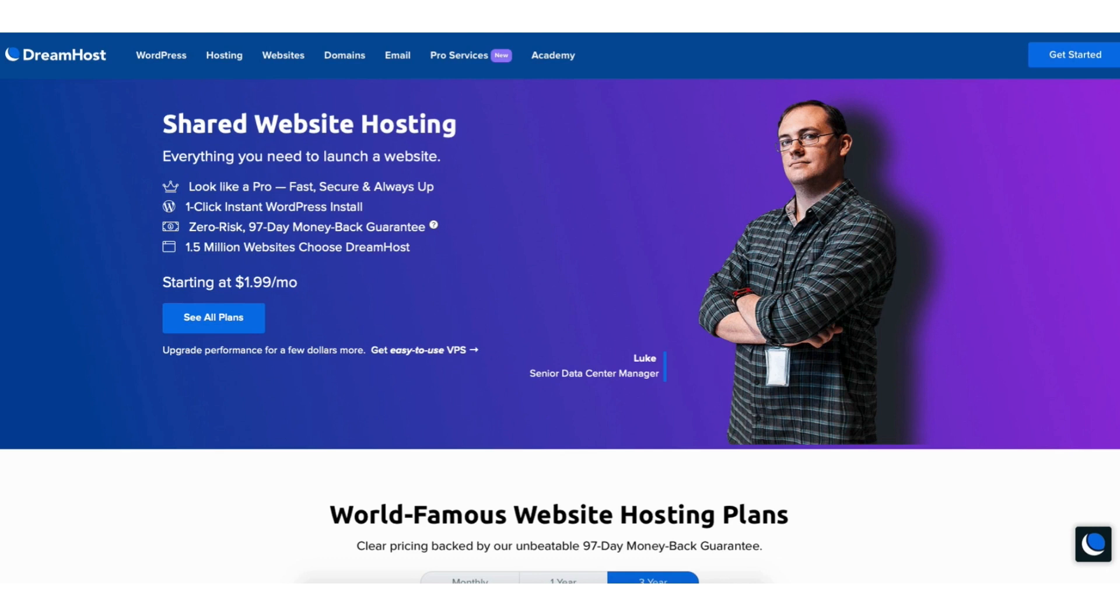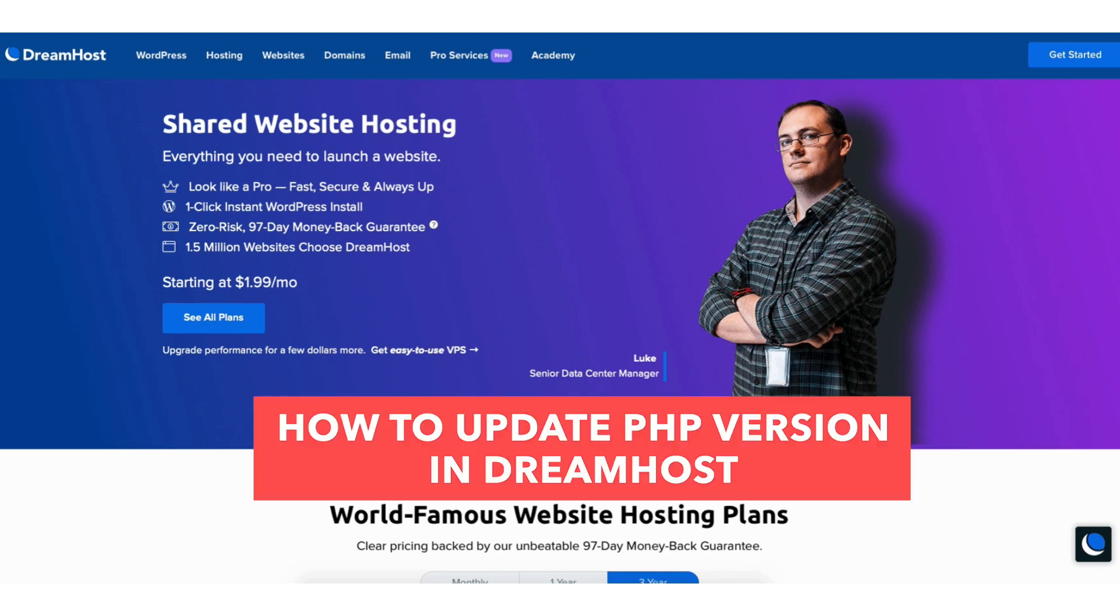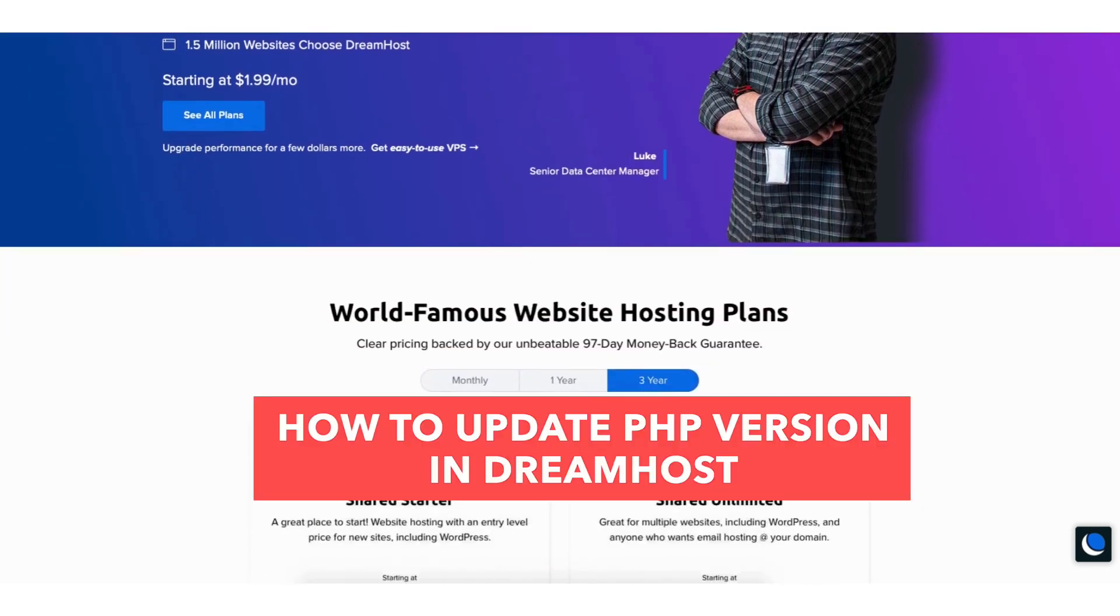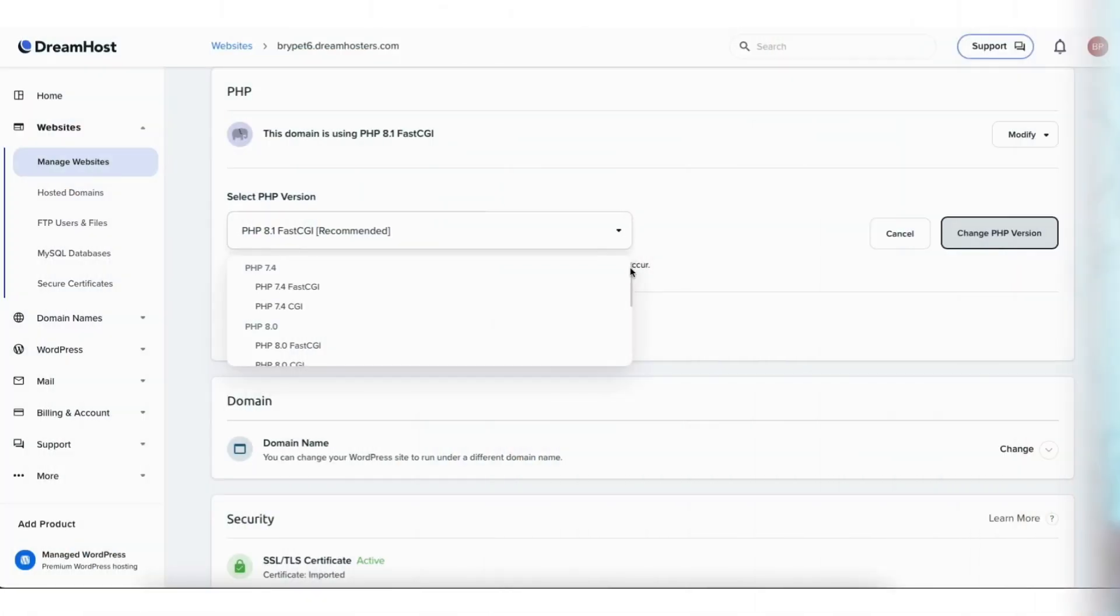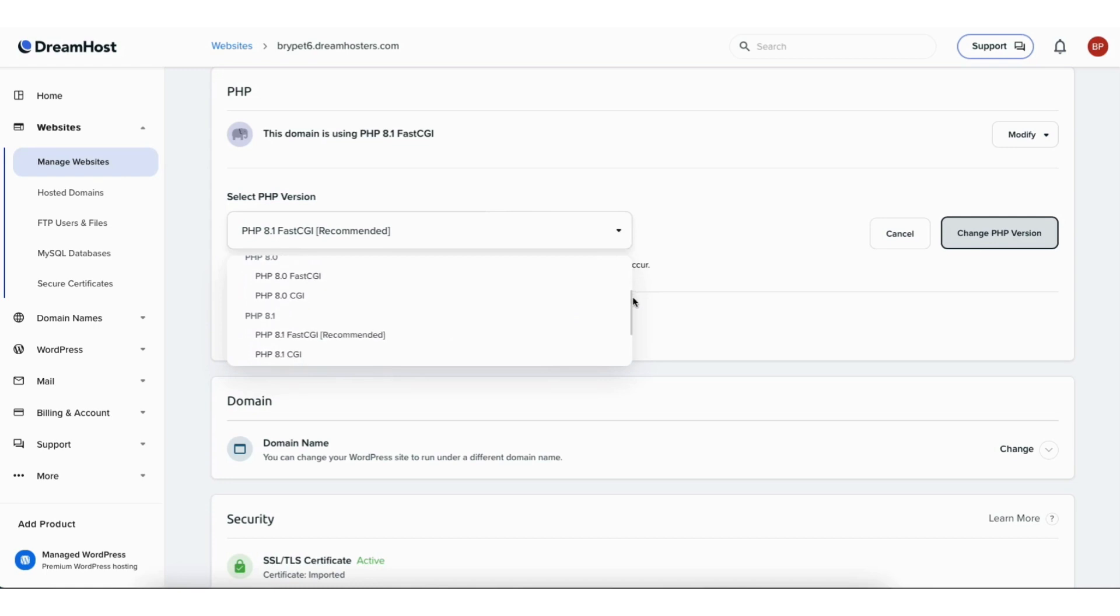In this video I'm going to be going over how to update PHP version in DreamHost step by step. Updating and changing your PHP version in DreamHost is a quick and easy process. By the end of this video you will successfully have your PHP version updated and changed in DreamHost for your WordPress site.